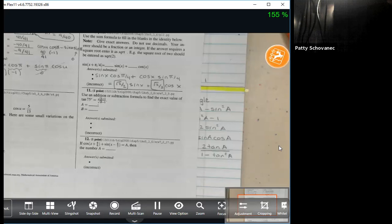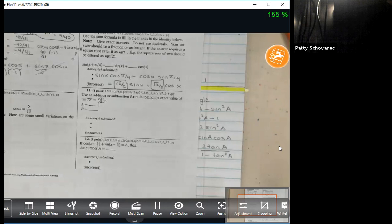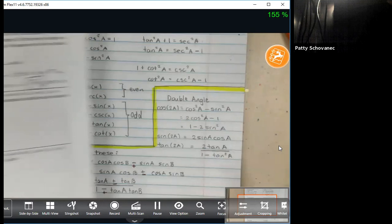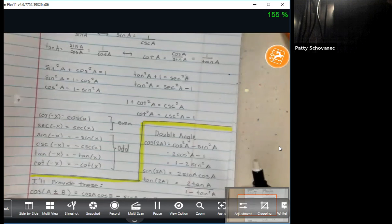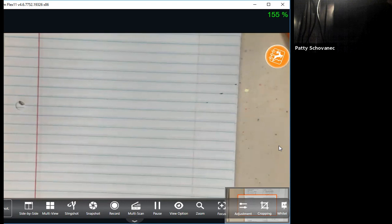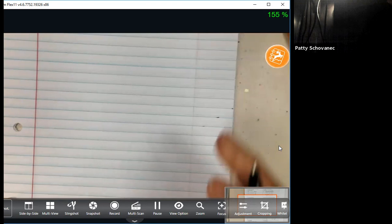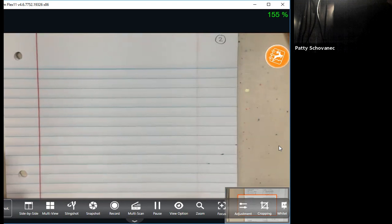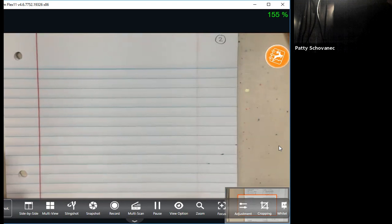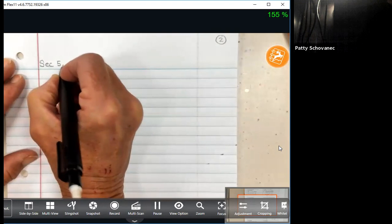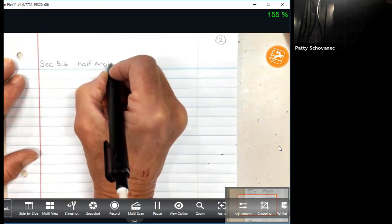I'm going to give you some half-angle formulas today — we're in section 5.6. You don't have to write this part; I'll have it printed in the notes, so just watch. If we know the trig functions of an angle A, these formulas let us find the trig functions of angle A divided by 2. For instance, if we know the sine of 30 degrees, we can find the sine of 15 degrees. If we know the sine of 45 degrees, we can find the sine of 22.5 degrees.